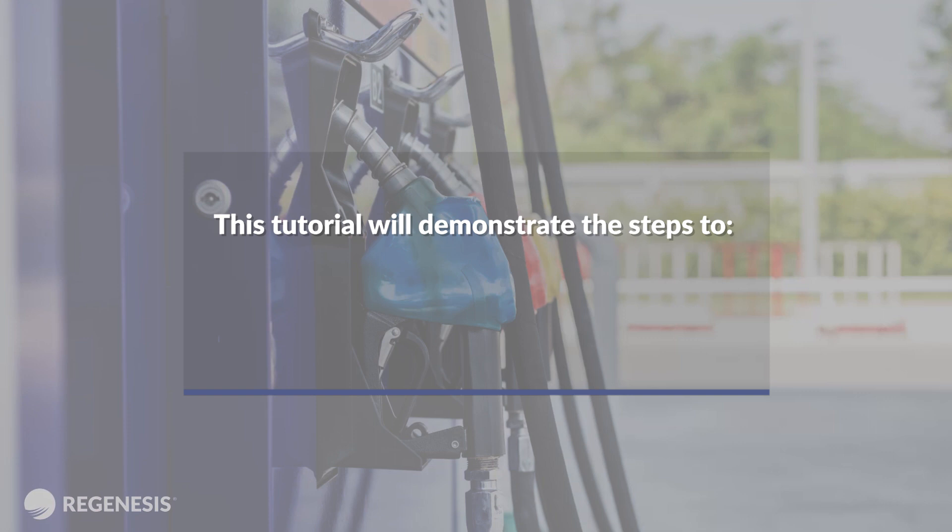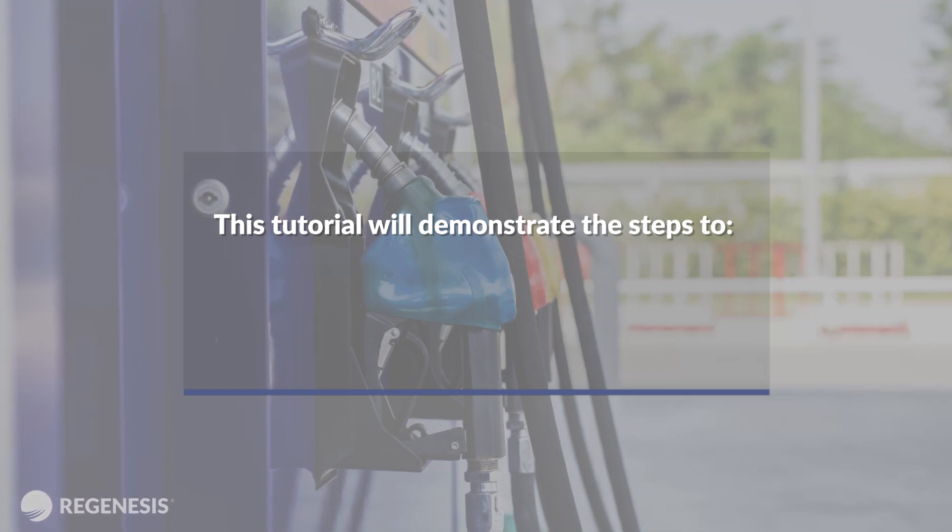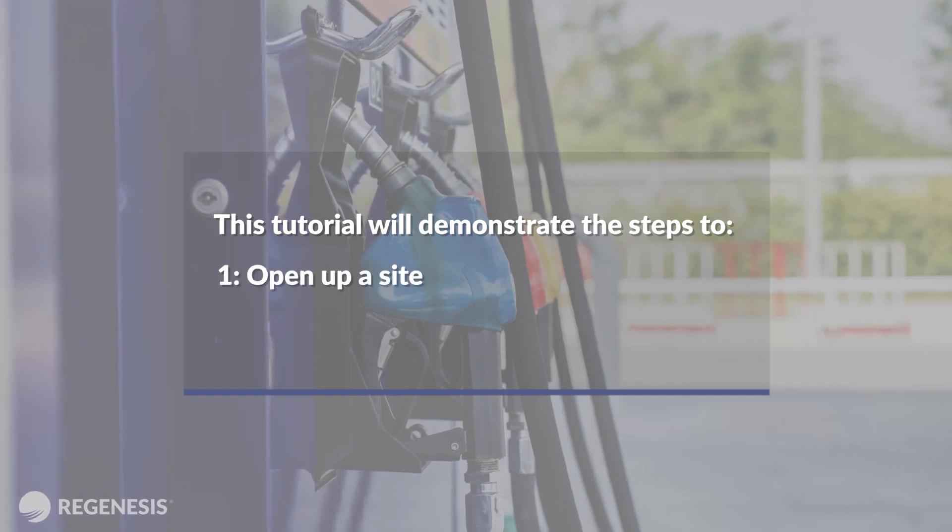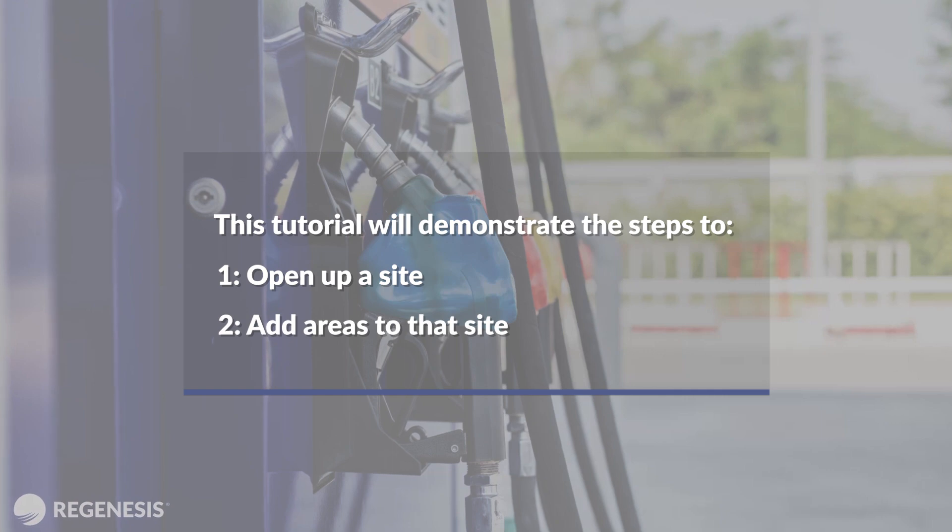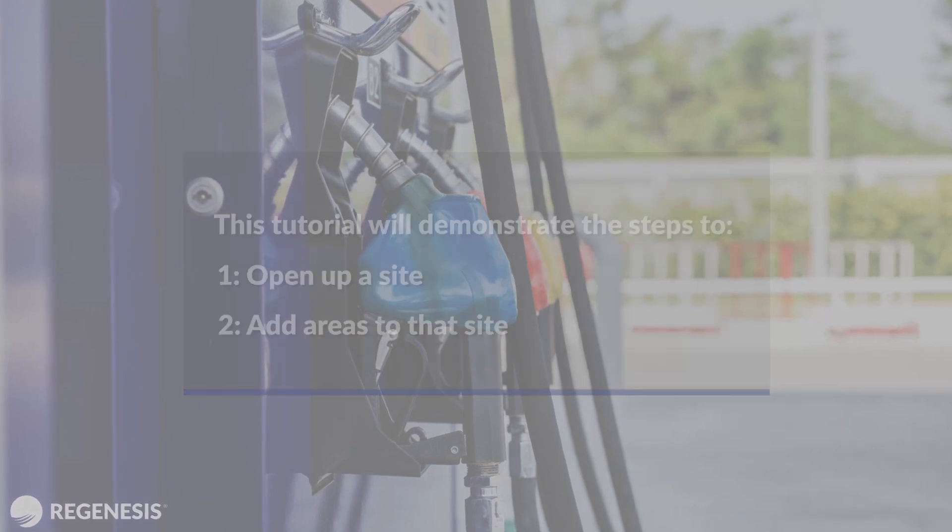I'll demonstrate the steps you'll need to go through in order to open up a site and add areas to that site that you would be doing your design on.